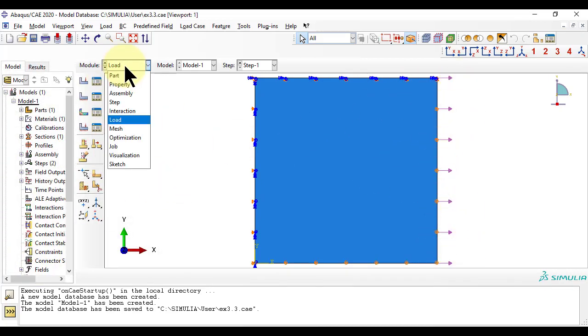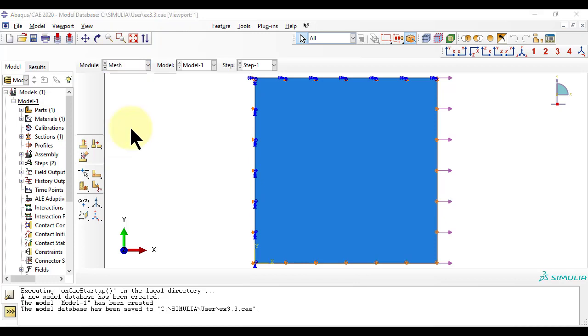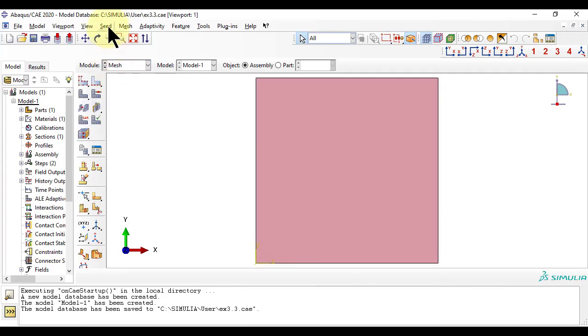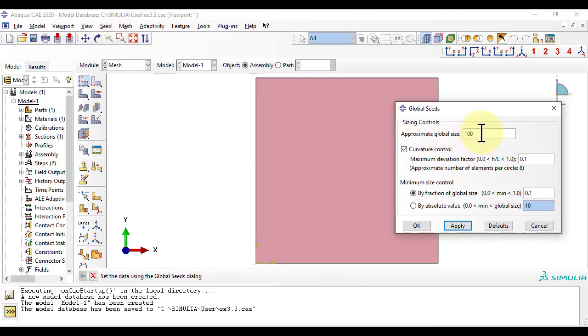Next, we mesh the instance with a seed of 50. In mesh controls, we choose quad, structured.